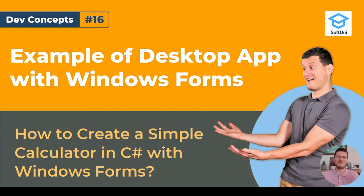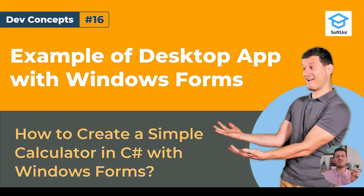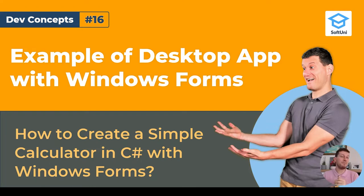You know them from the UI apps you use every day. In this session, I will show you a sample desktop app based on the Windows Forms UI framework.